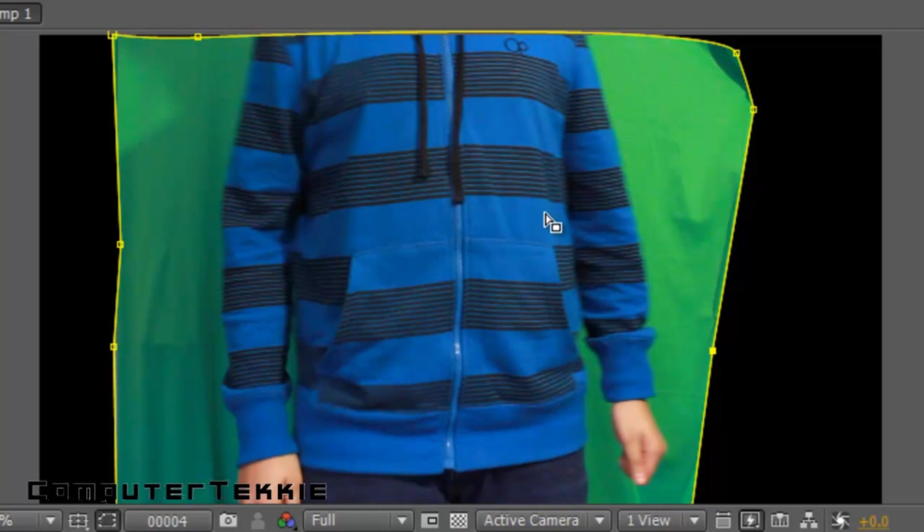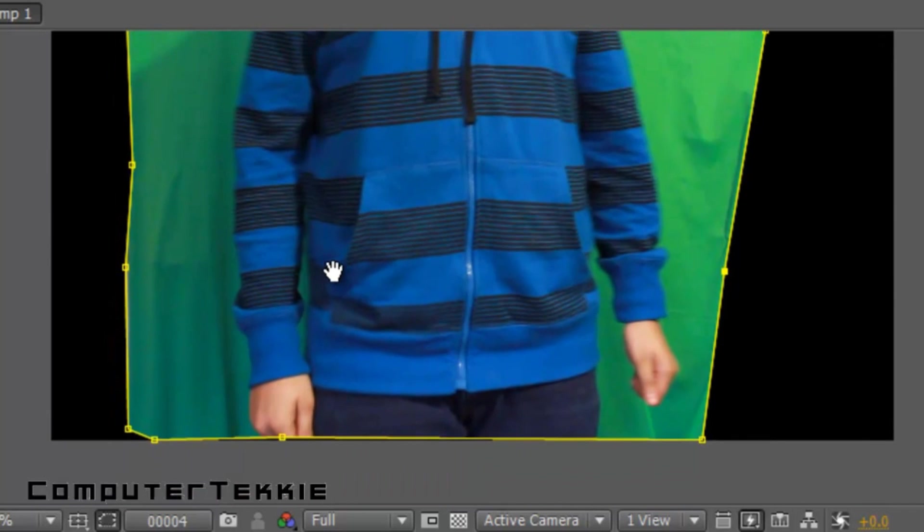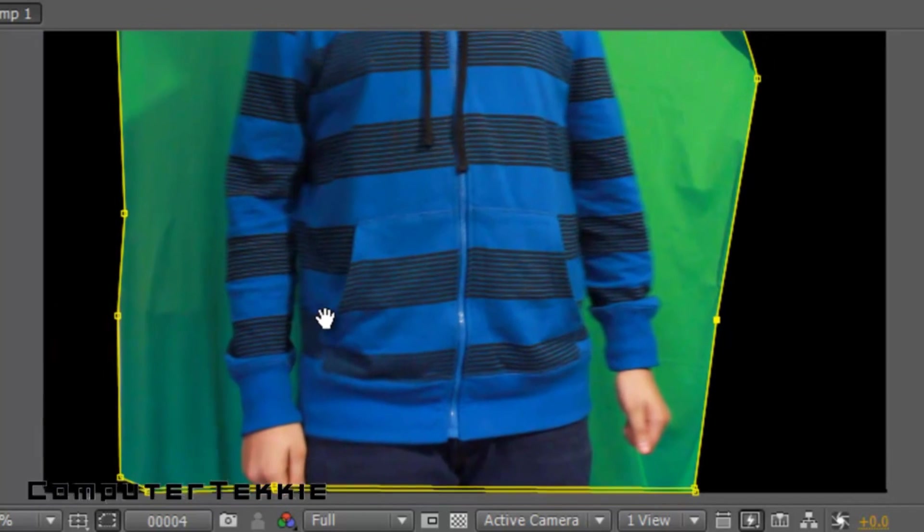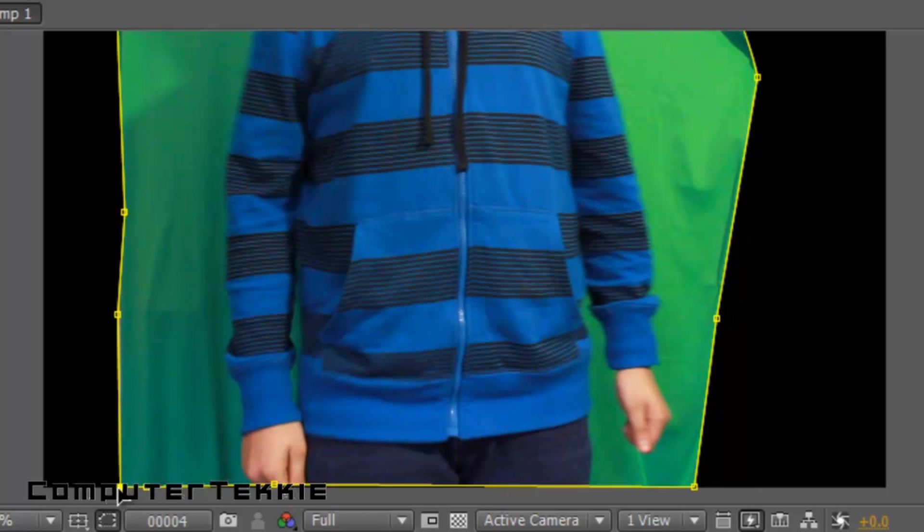And now what you want to do is once you've created this border around your green screen. Let me make sure, yep, that looks good. Alright.